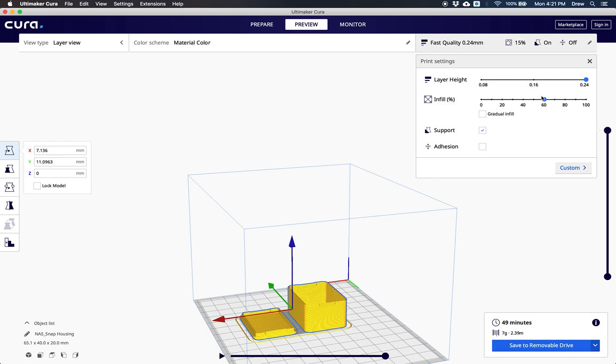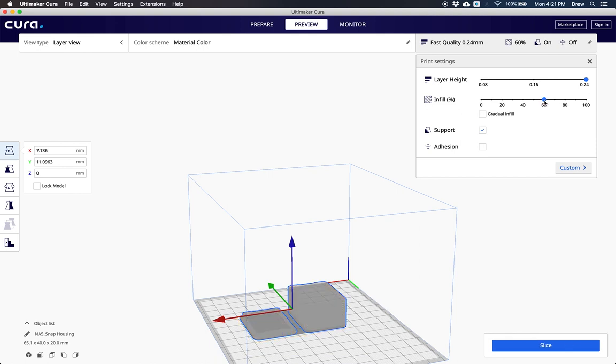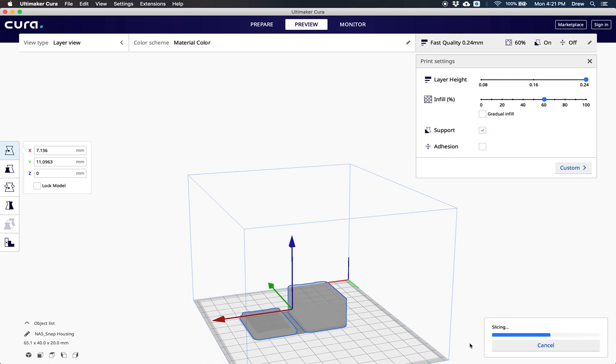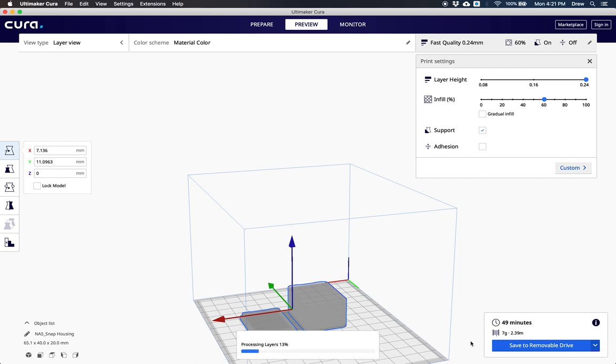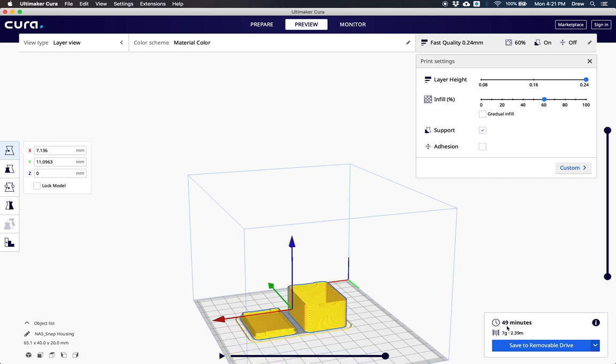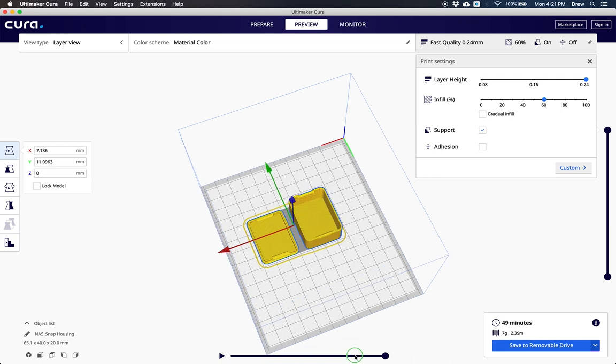If I move this to 60% infill, it's going to make my model stronger but take longer to print. If I re-slice my model, I'll see it's going to take 49 minutes still because this has really thin walls.